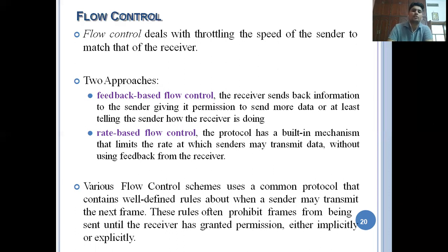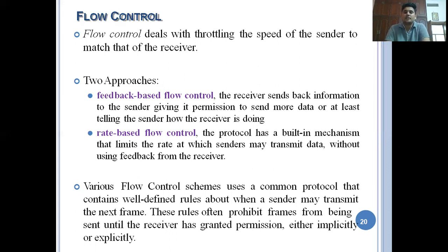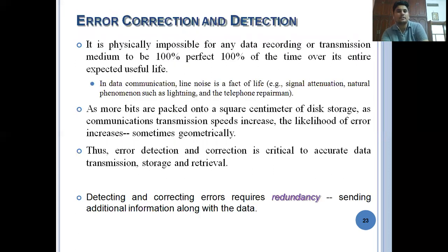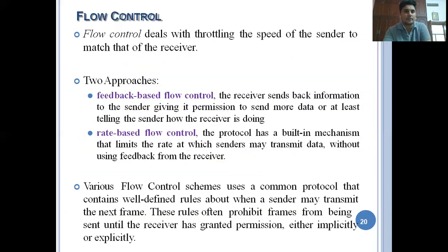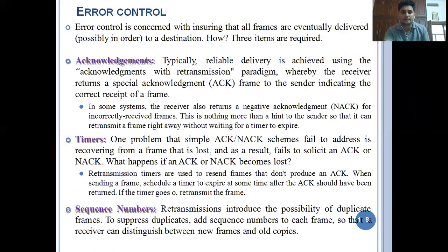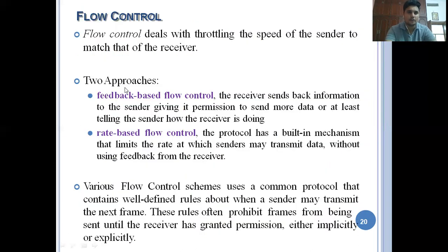Various flow control schemes use a common protocol that contains well-defined rules about when a sender may transmit the next frame. These rules often prohibit frames from being sent until the receiver has granted permission, either implicitly or explicitly. That is the fourth major responsibility of the data link layer - error control and flow control.